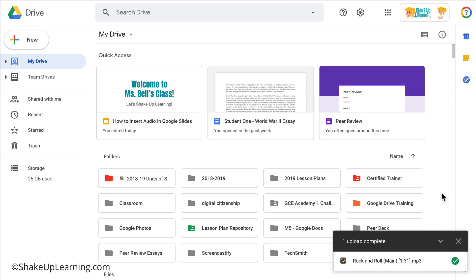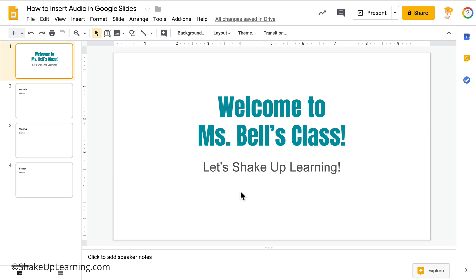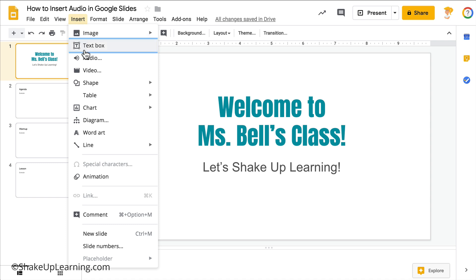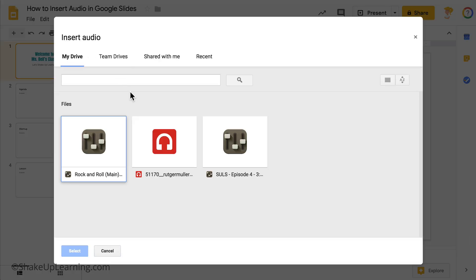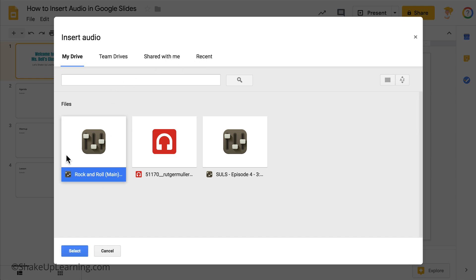When we go back to our slideshow, we simply go to Insert > Audio. From here it will automatically pull from your Google Drive any files that are MP3 or WAV files. If you have several, you can search or go into Shared Drives, Shared With Me, or even your Recent Files. Mine is popping up right here, so I'm going to go ahead and click Select.